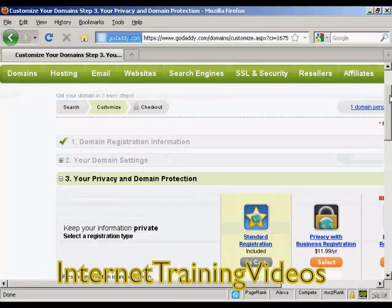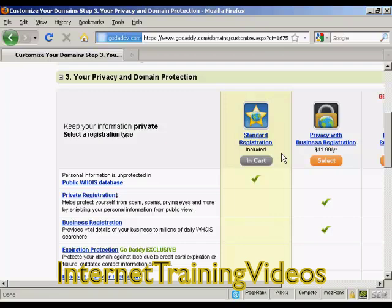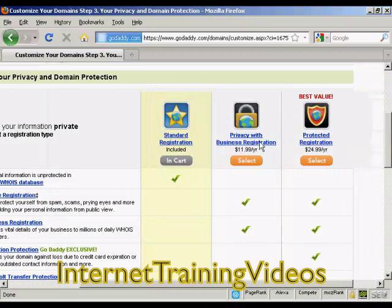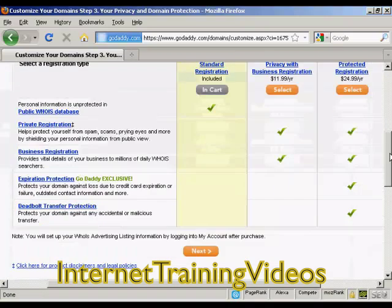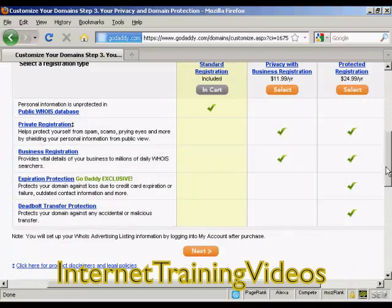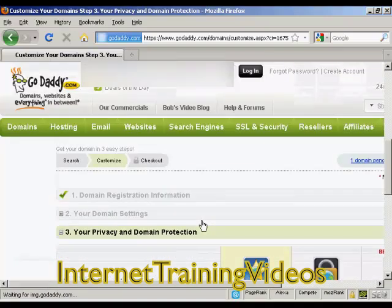Then it asks me for my privacy and domain information. Standard registration means that your personal details — your name, your address, your phone number, and so on — will be available to anyone who does a Whois search. Or you can have private registration which hides this information. You also have protected registration, which includes expiry protection and stops you from having any accidental or malicious transfer. I'm just going to leave it at standard registration for this demonstration. And then click Next.